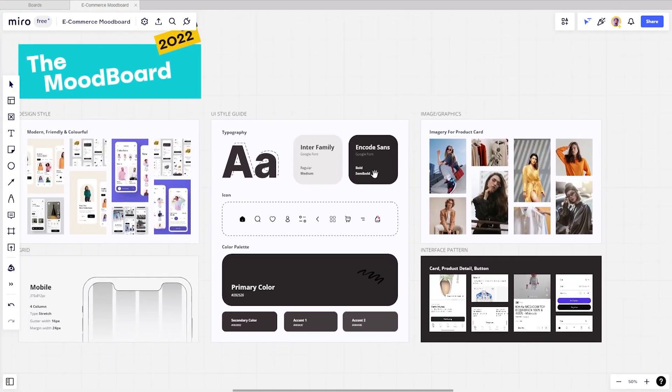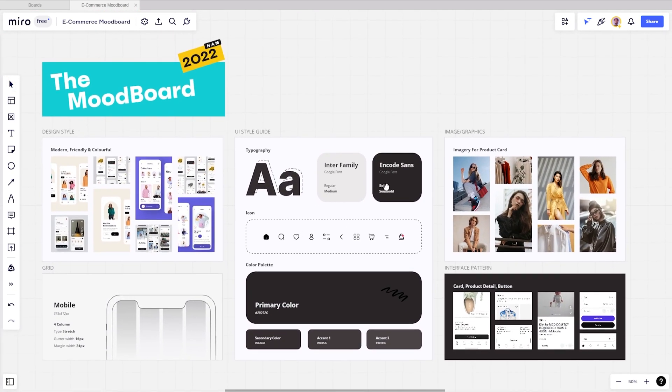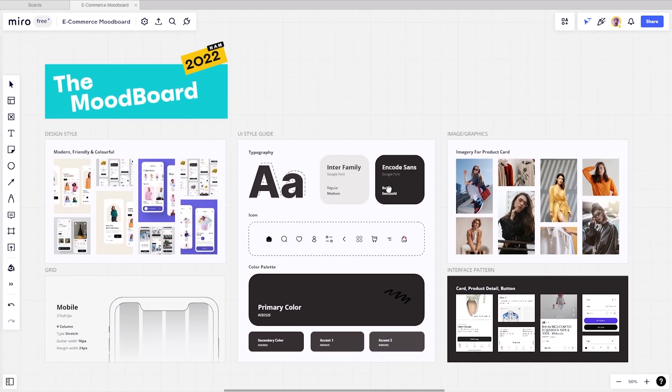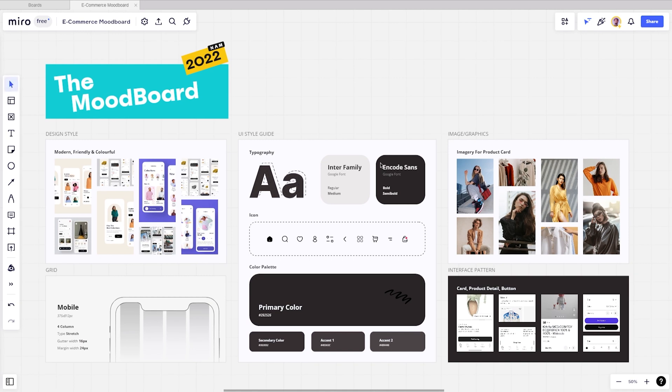I've gone over all the steps it takes to make a fantastic mood board in Miro, and now it's your turn to create a mood board on your design process for your next project. Make sure to check out Miro. Link in the description.